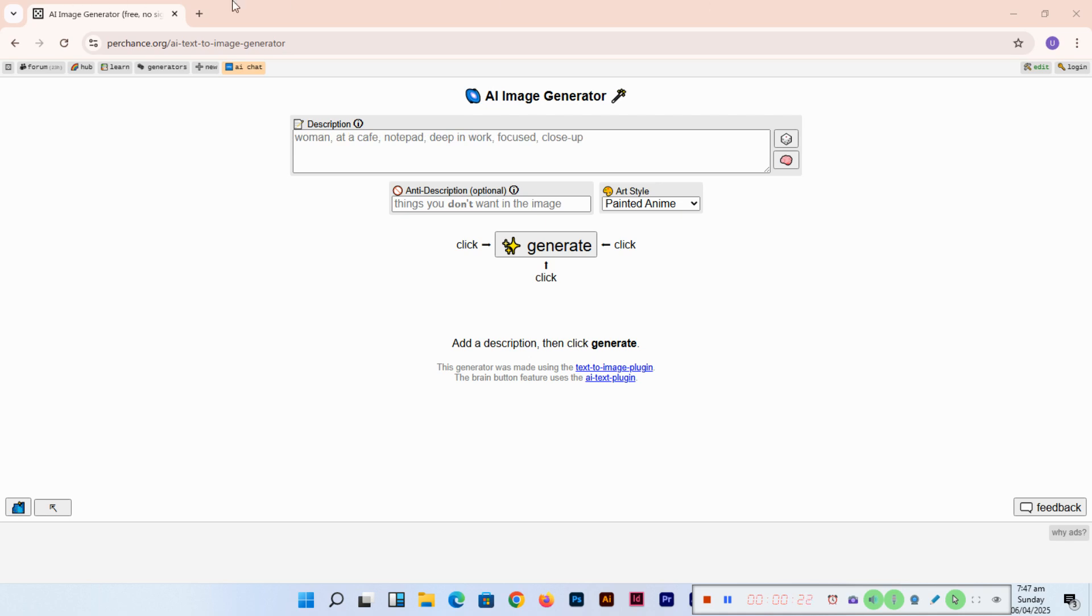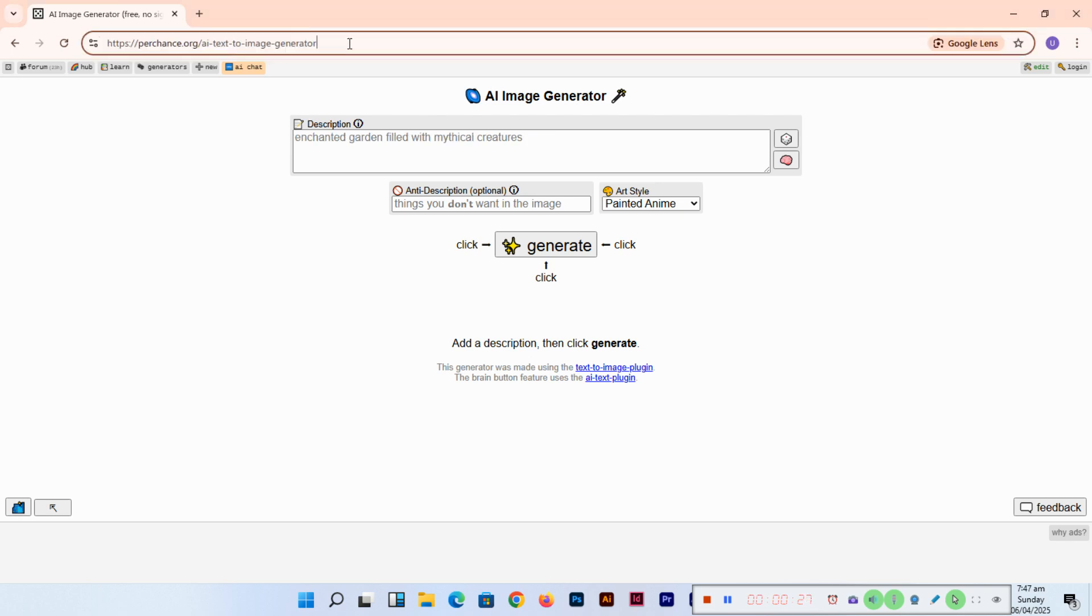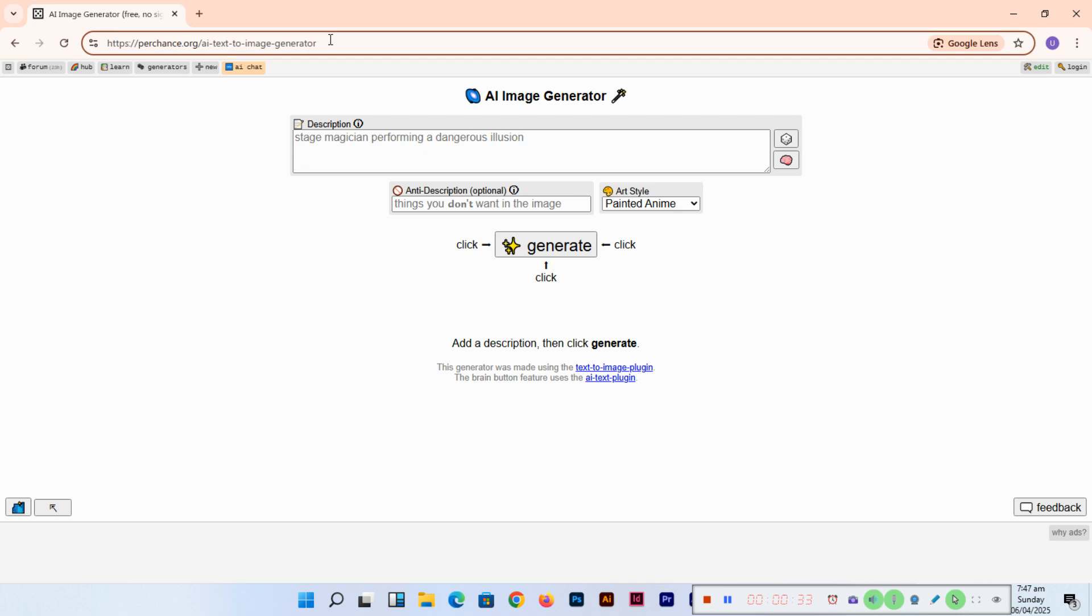Meet perchance.org/AI-text-to-image-generator. I will include this link in the description so you can navigate to the URL directly.